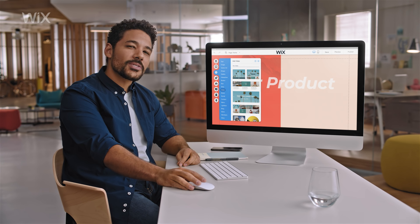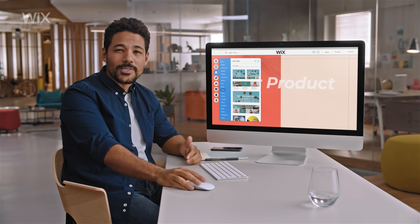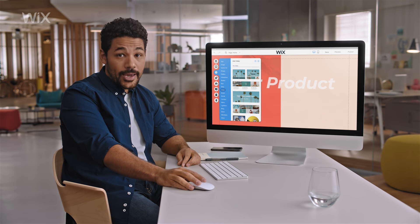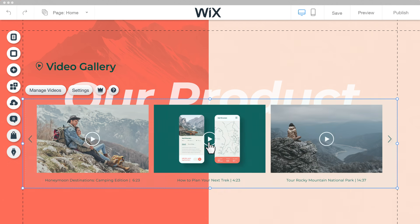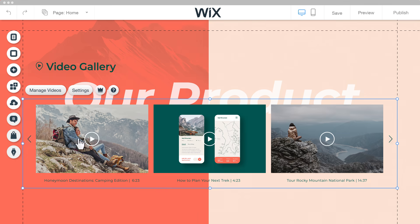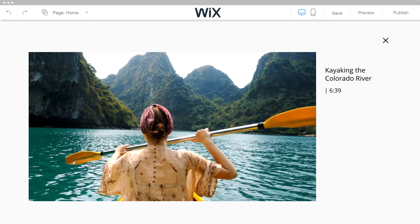Our startup is constantly evolving, and we need a website that can do the same. We use Wix Video to showcase product demos so users can learn all about our app.